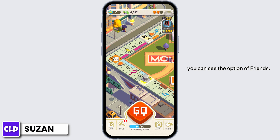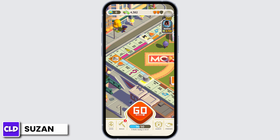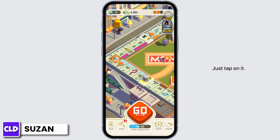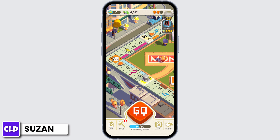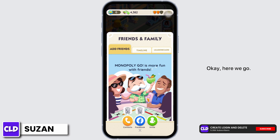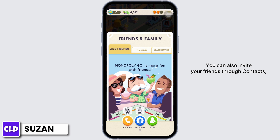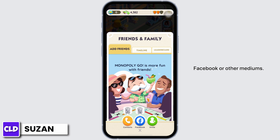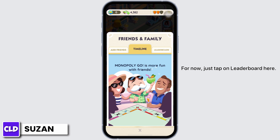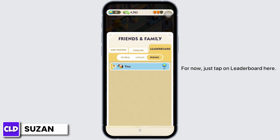At the bottom right corner you can see the option of Friends — just tap on it. Now you can see various options. You can also invite your friends through contacts, Facebook, or other mediums. For now, just tap on Leaderboard.